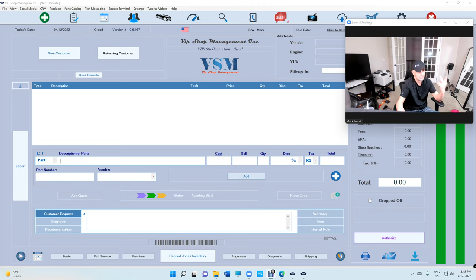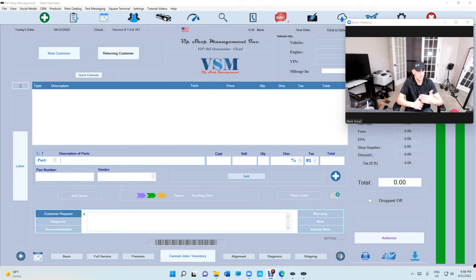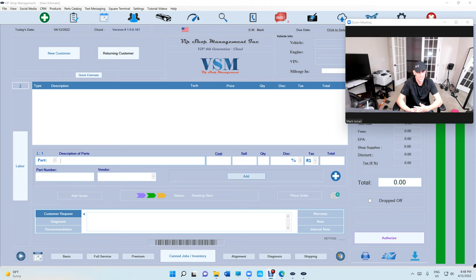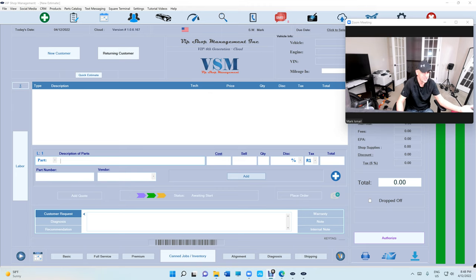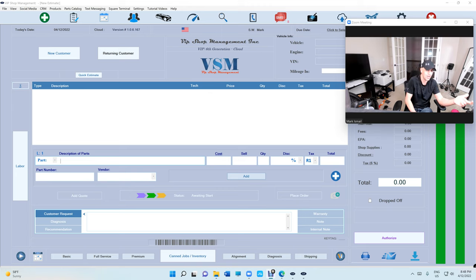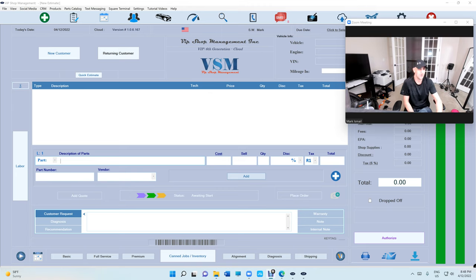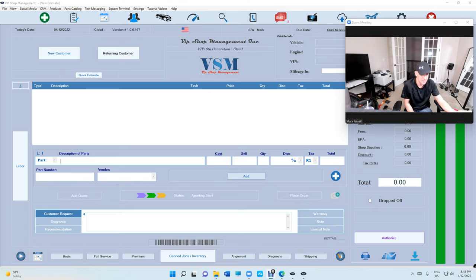Number one, if you're switching from Tech Metric to VIP Shop Management or from Shop Monkey to VIP Shop Management and you were paying $400 a month, it takes one month to pay - a little bit over one month to pay for $550.